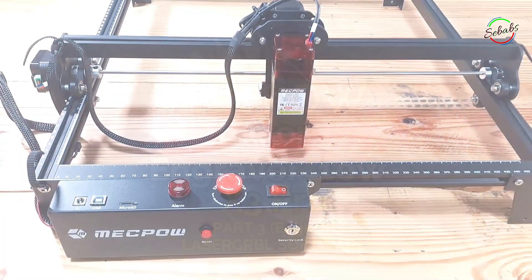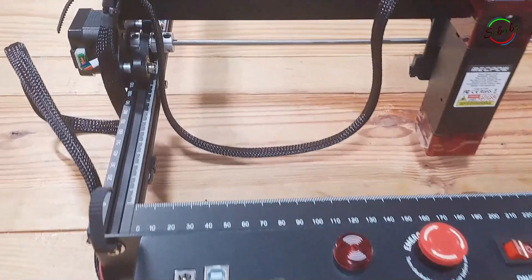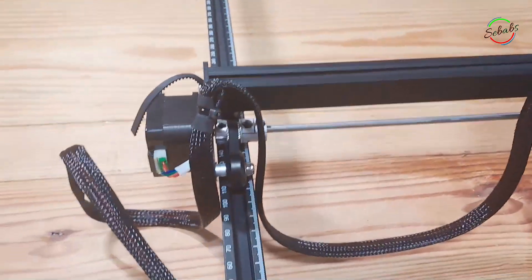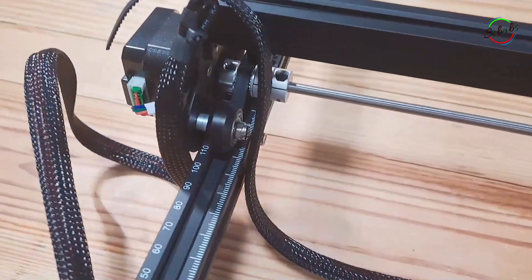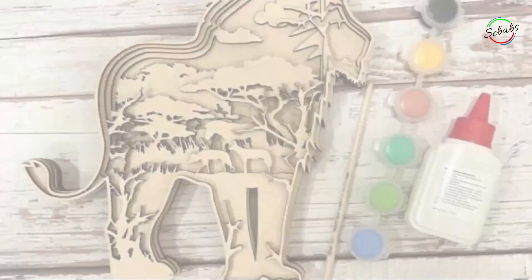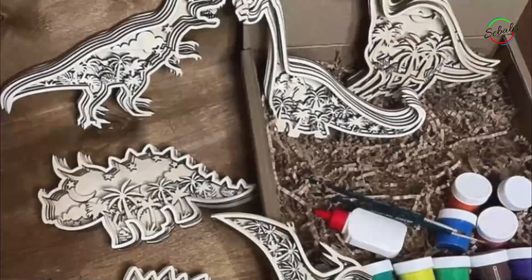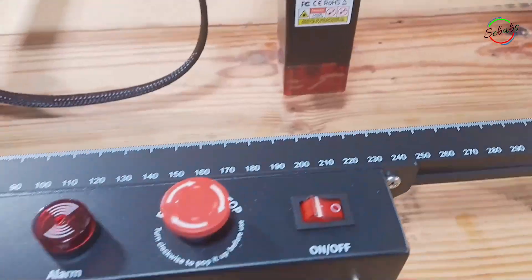The X3 Pro engraving machine can be used for engraving on a variety of materials, including wood, acrylic, leather, bamboo, fabric, stainless steel, and more.